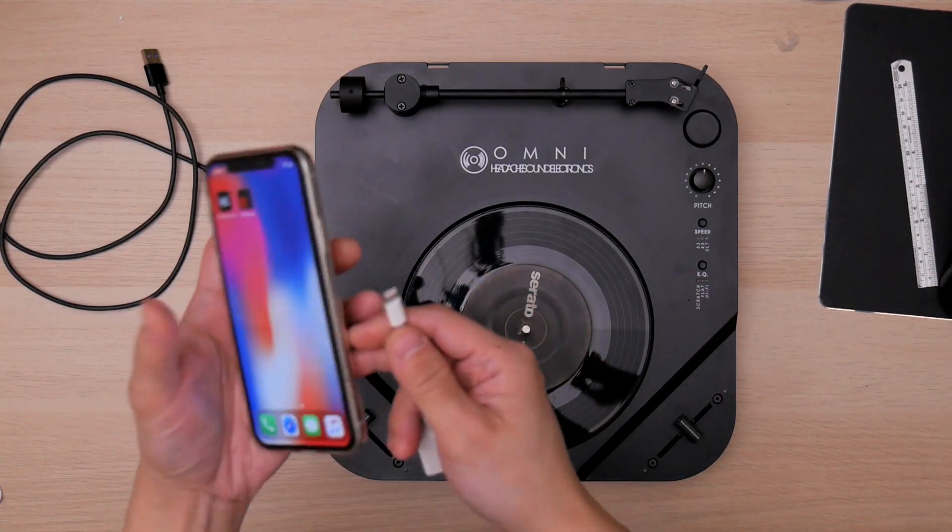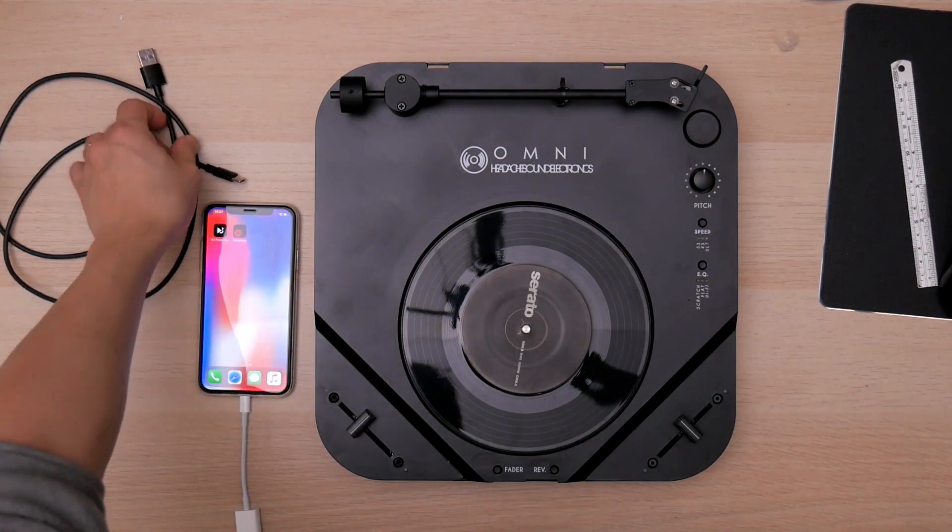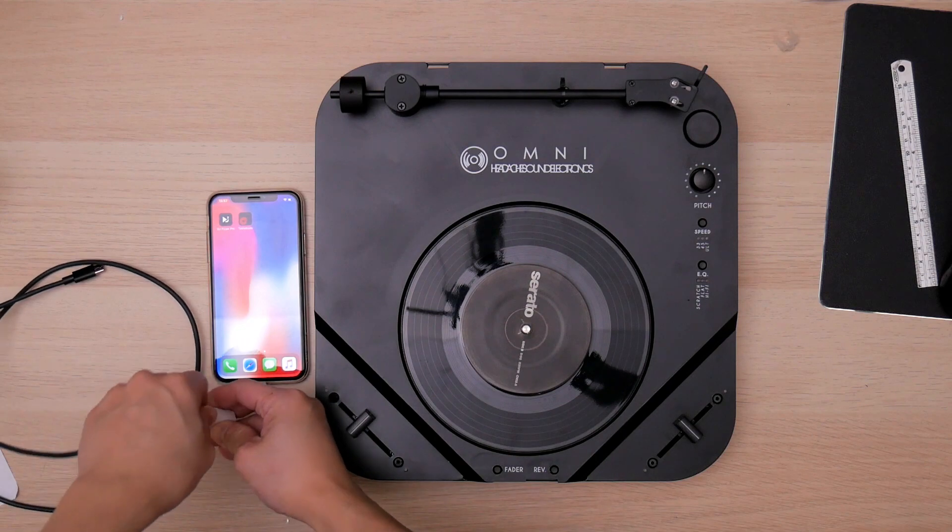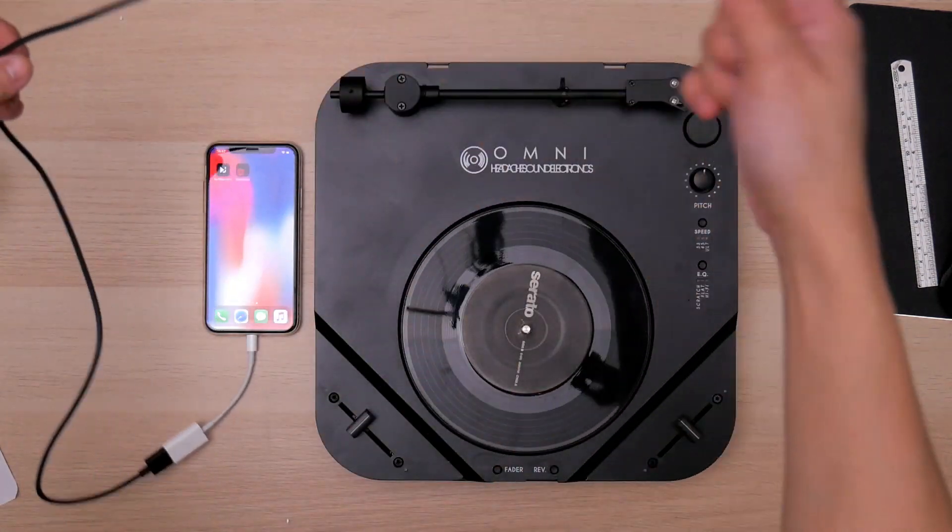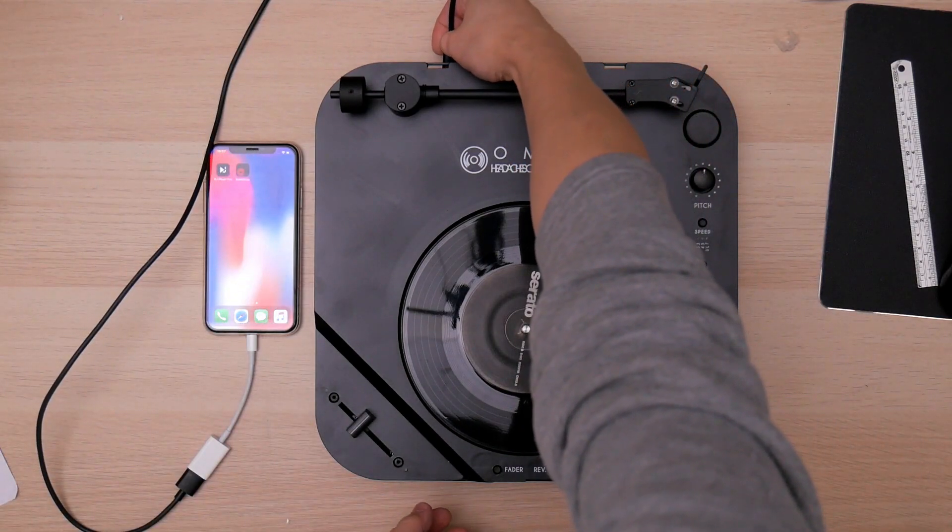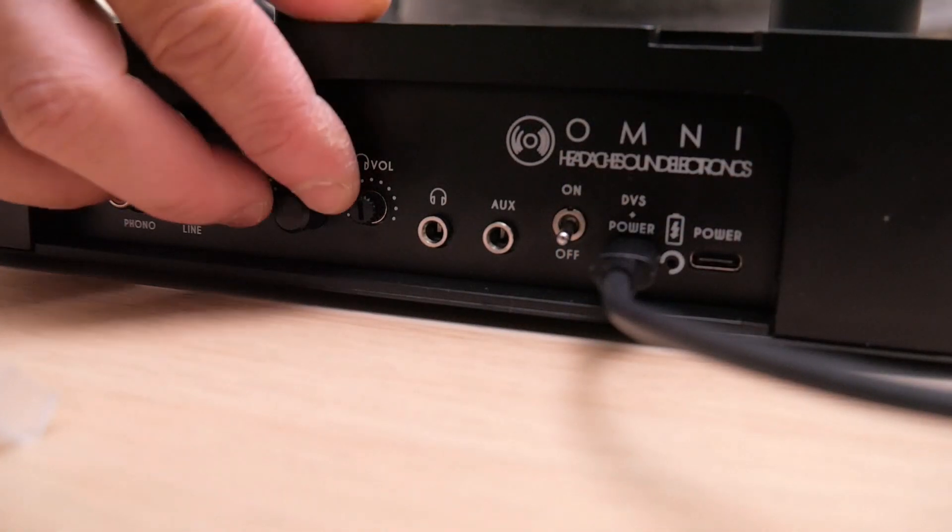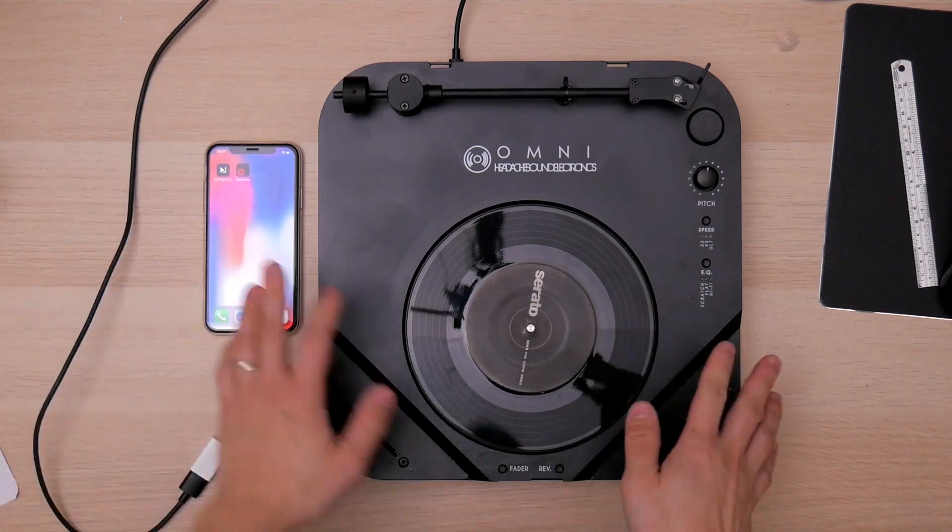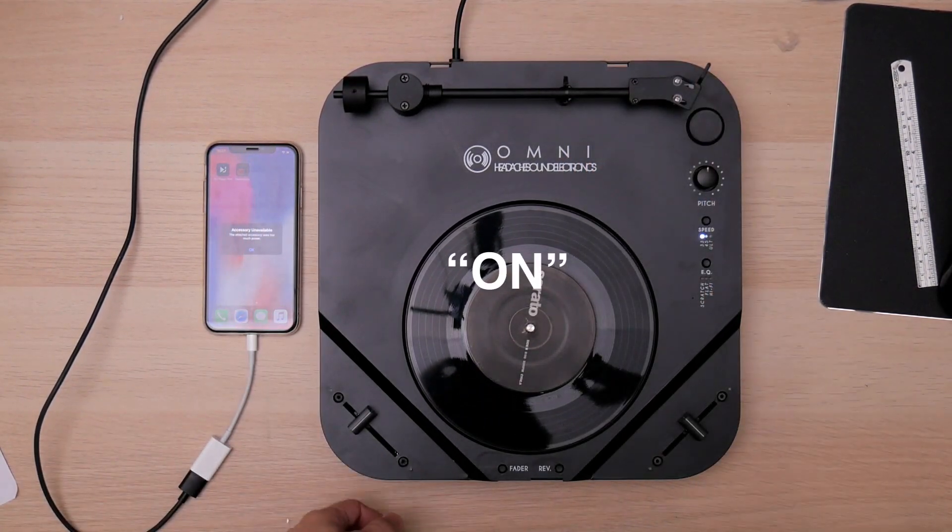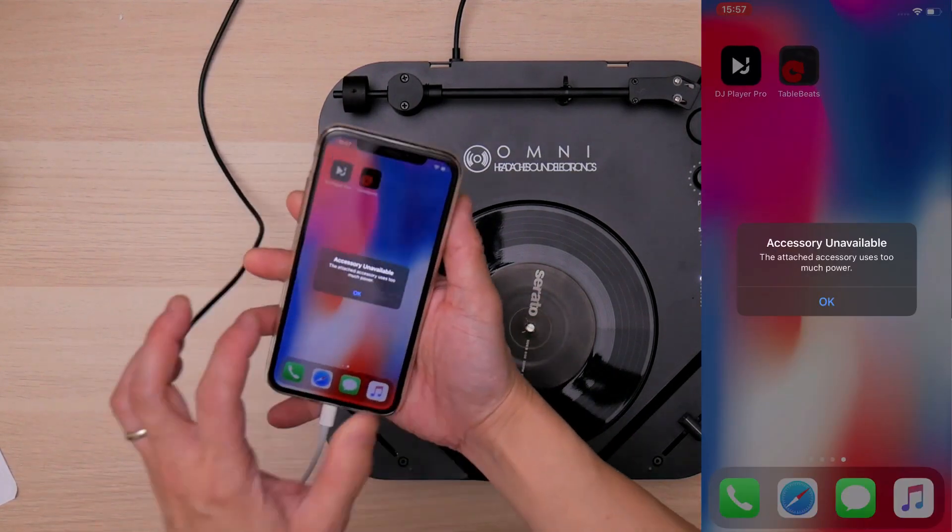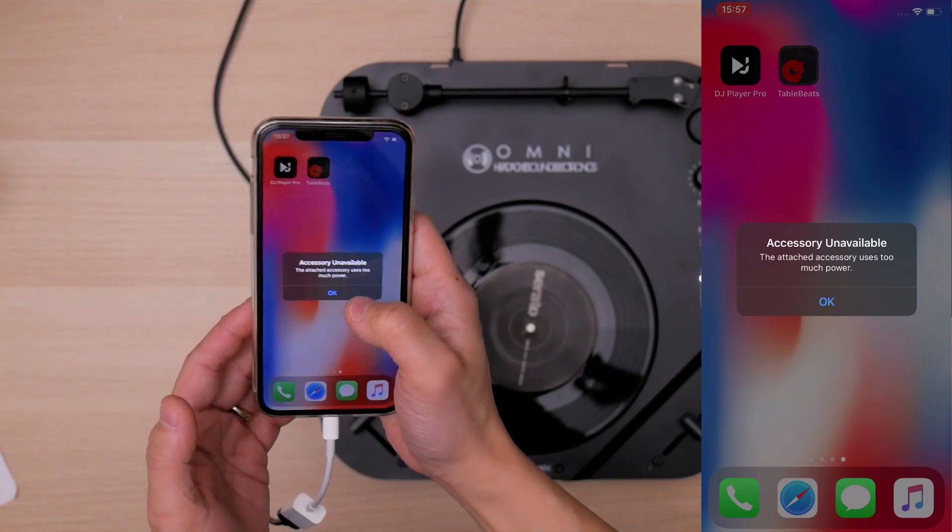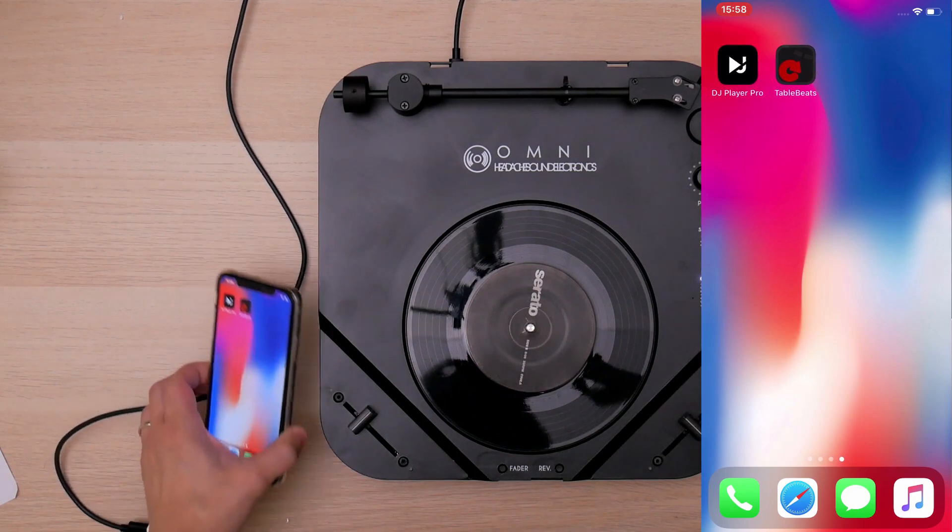So first thing you connect it to iPhone and then the USB Type-C cable is included in Omni. Connect the cable to the DVS and power port of the unit. Make sure you switch to the DVS mode. When you connect them, the Omni is off. And then you turn it on. And it may say the accessories use too much power. It doesn't matter. Just tap OK. And Omni is on.